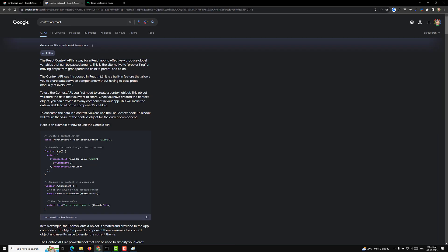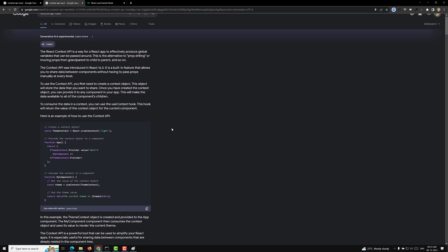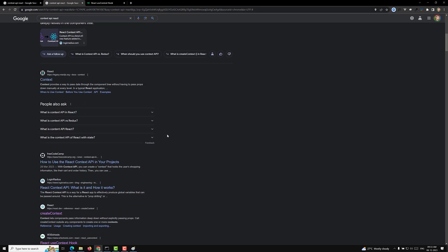This is a brief introduction to the Context API. If you want more details, search Google for examples. In the next video, we'll see a simple example for a clear understanding. If you have any doubts or suggestions, please post comments below, and if you like this video, please support me by subscribing to my channel. Thank you.